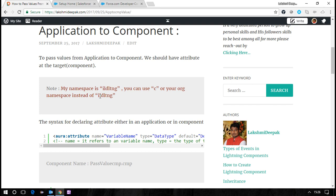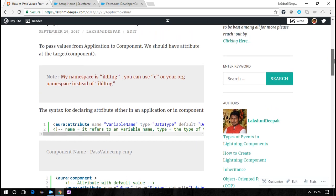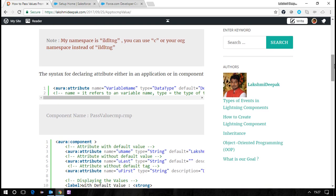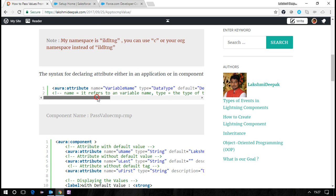Before developing anything, if you want to pass a value from an application to a component inside that application, then at the component level you need to have a holder - an attribute which can capture that value. The Aura component will understand that this value is being passed from an application.